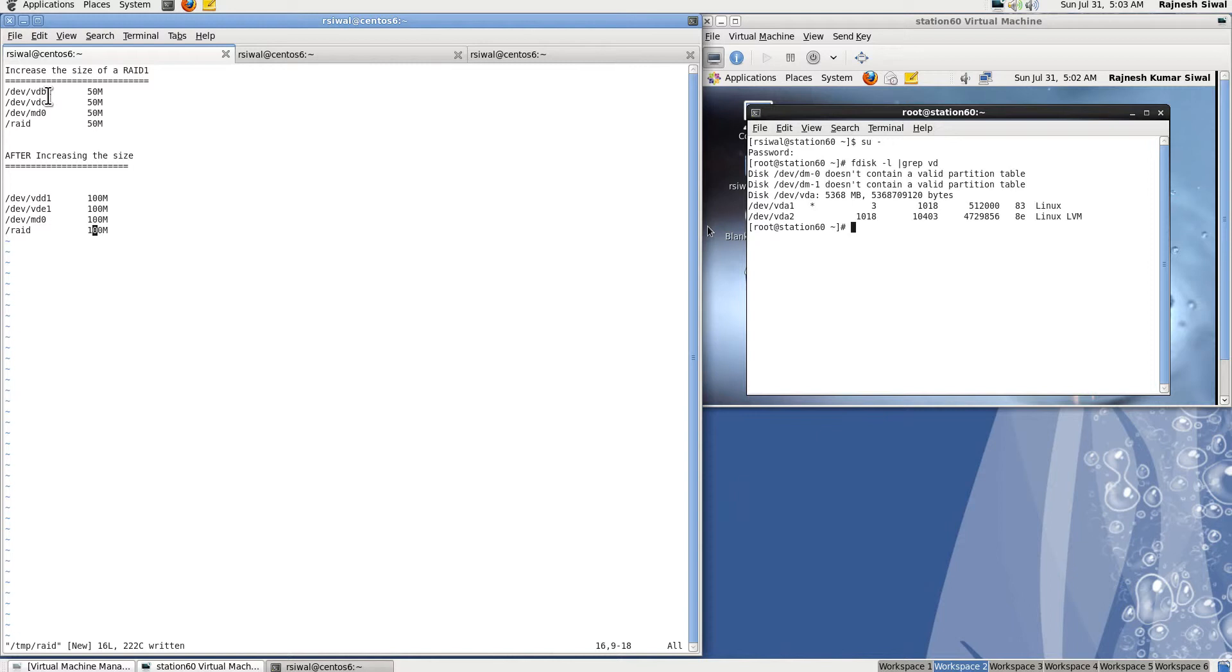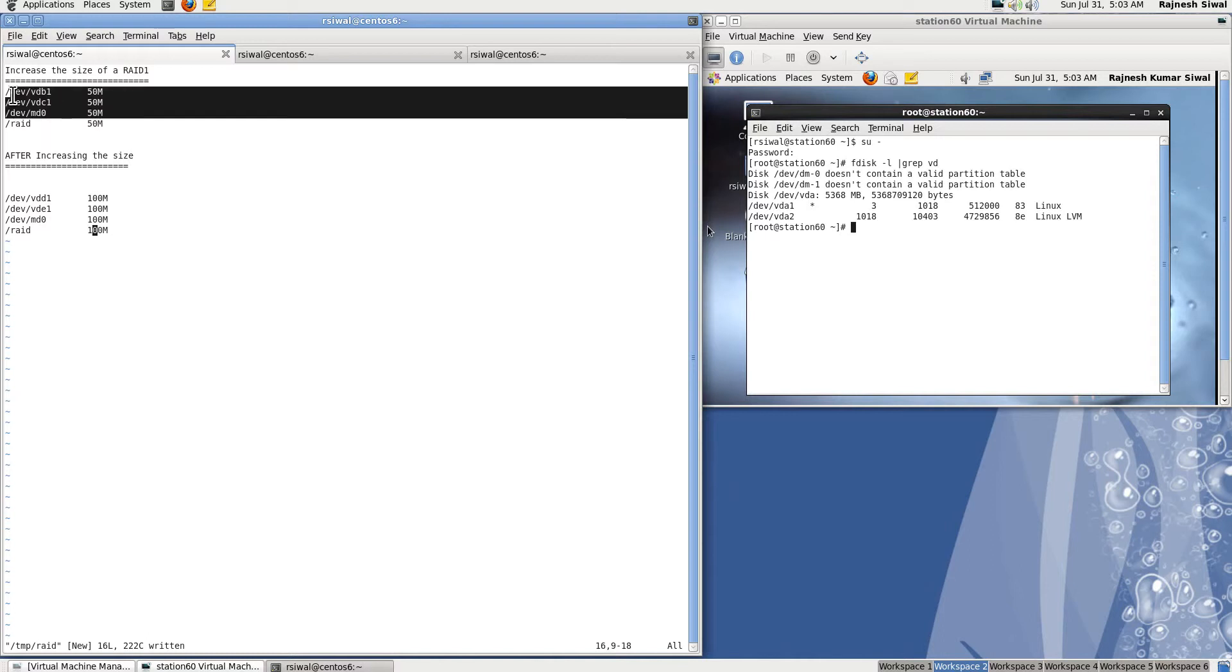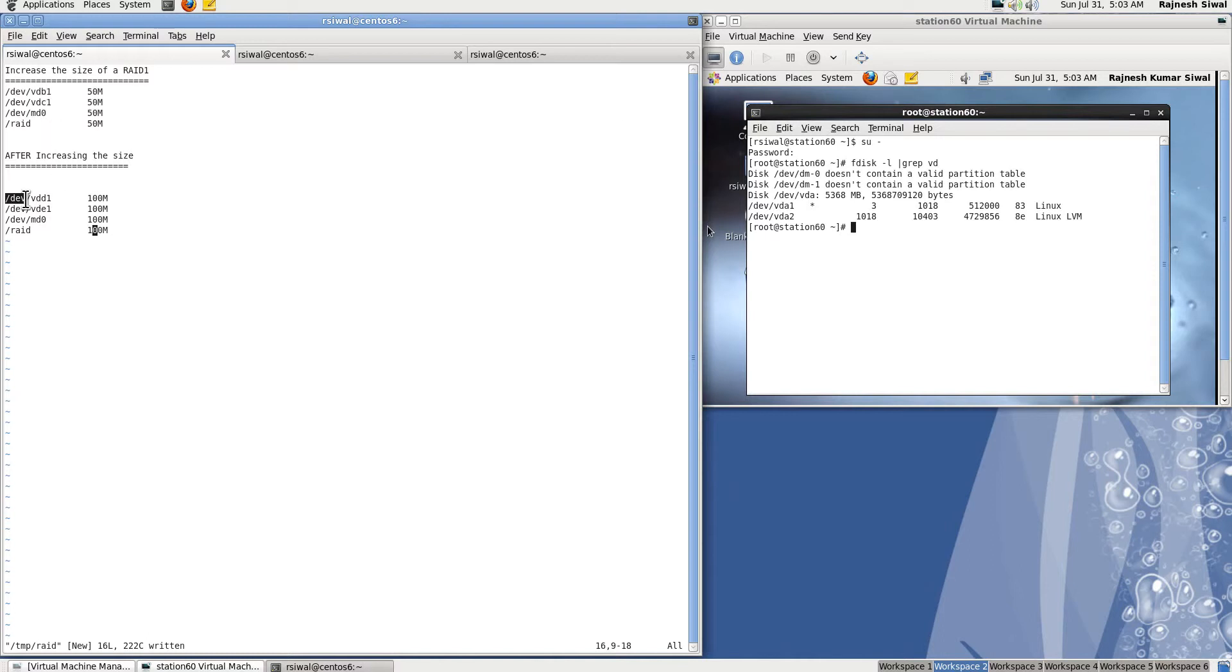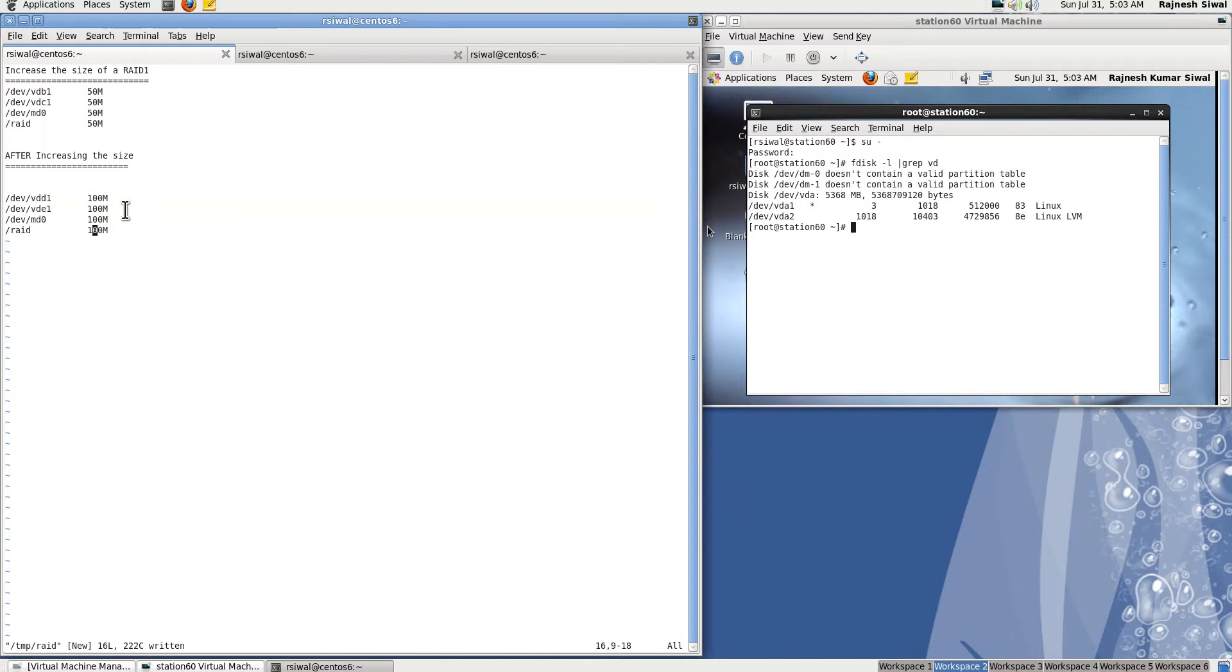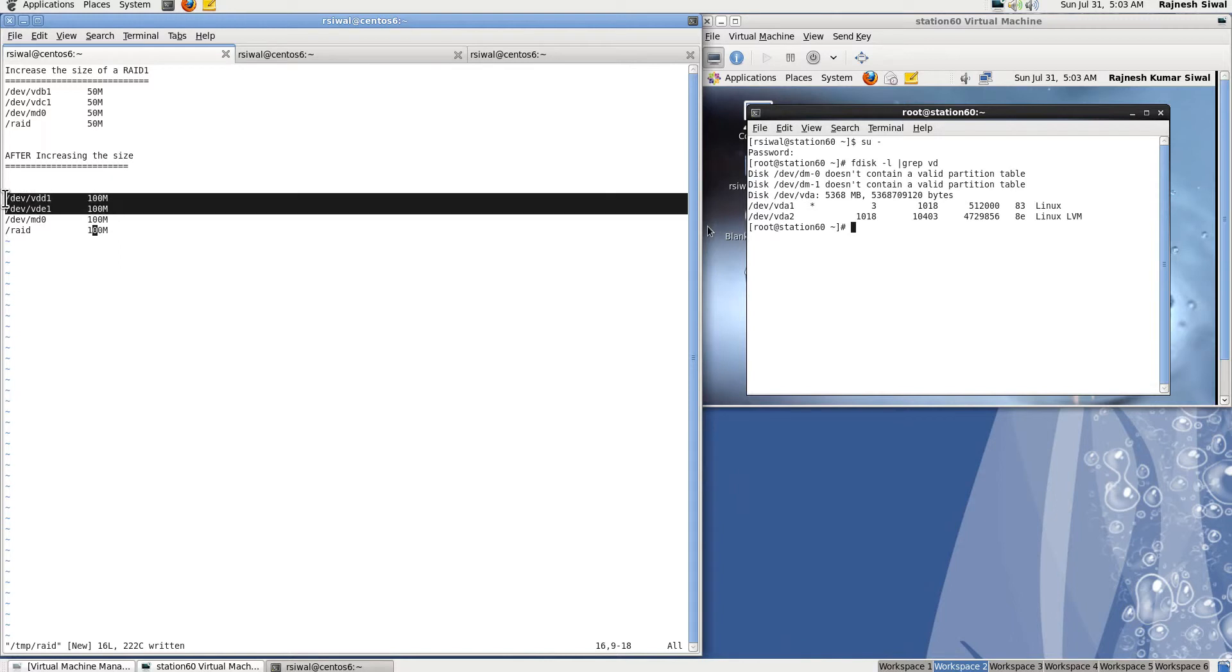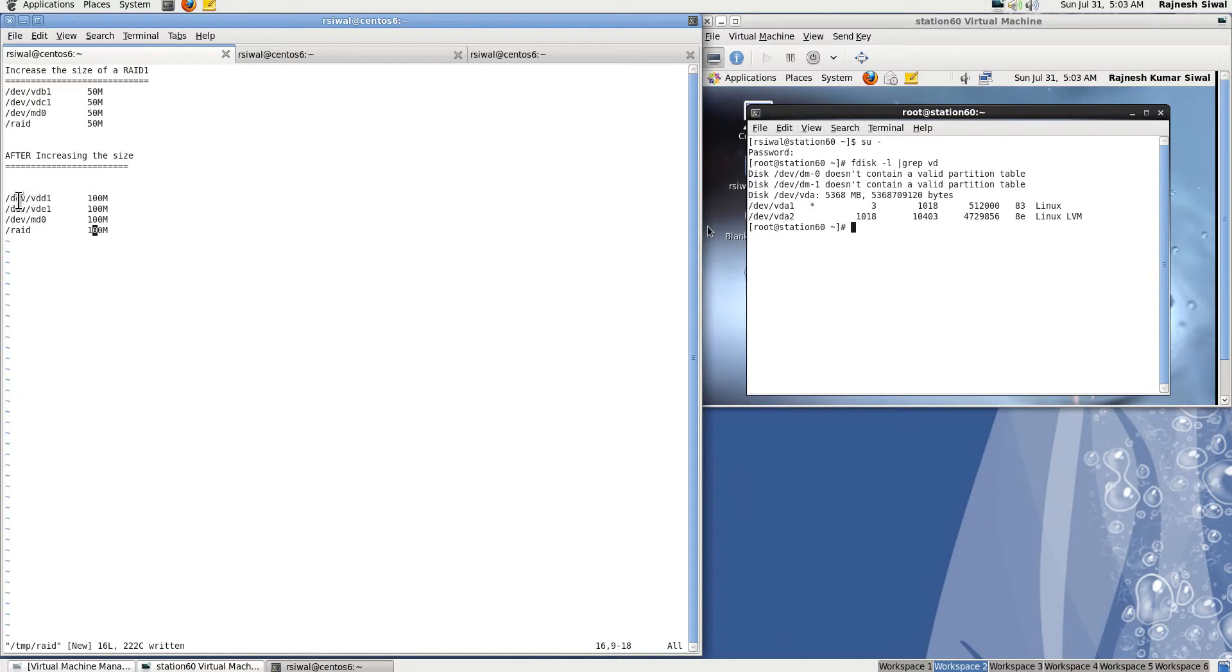Effectively, we will be creating a RAID device /dev/md0 of 50 MB. After that, we will be adding two disks of 100 MB each replacing the previous 50 MB disks. The data will still be there and we will be increasing the size of the disks or the size of the RAID array by replacing the disks. Let's see how the lab goes on.